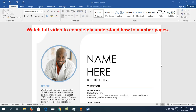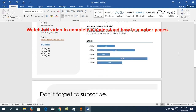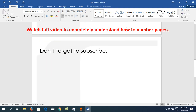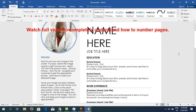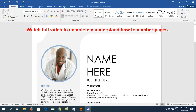Hello everyone, this video will show you how to number pages in a Microsoft Word document. Right now you can see I have opened up a document which has two pages — you can check here, page one of two, and here is the second page. There are three ways to number pages.